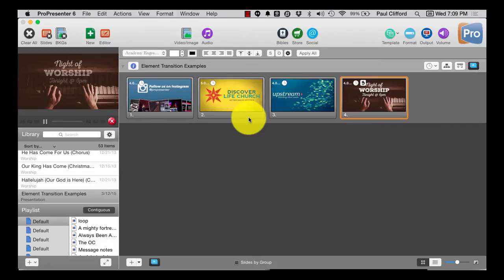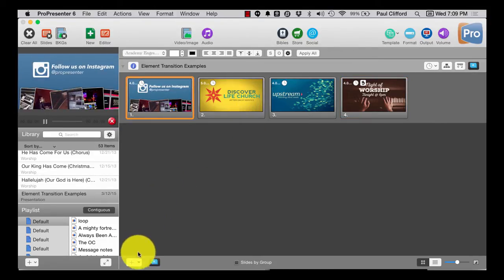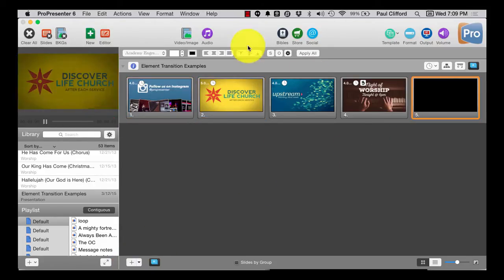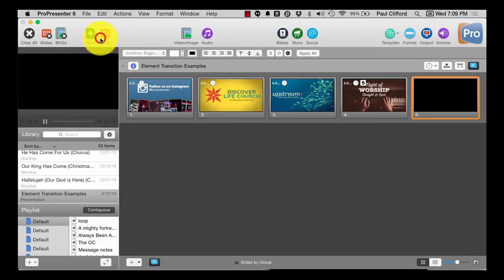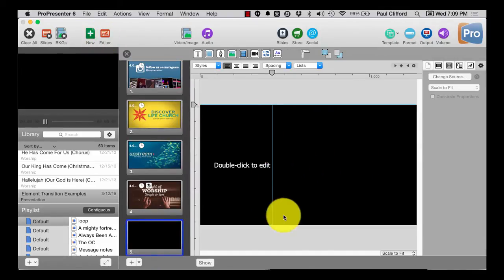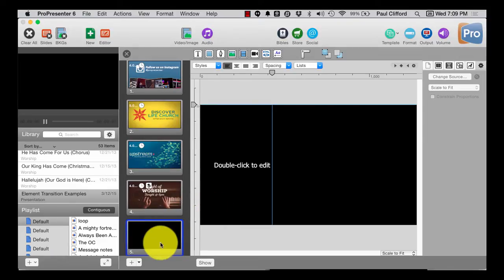But Renewed Vision has heard our cries and added a new feature. What we can do is add a new slide, then select it and go to the editor. Now, you didn't necessarily have to select it first. You could have just gone to the editor and added it, but whichever.